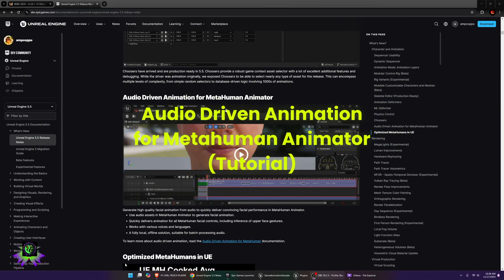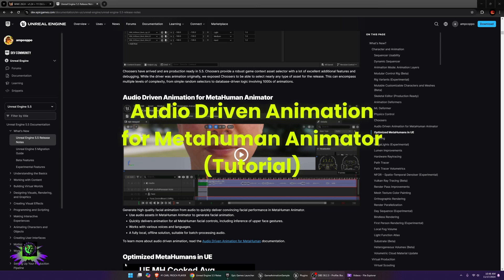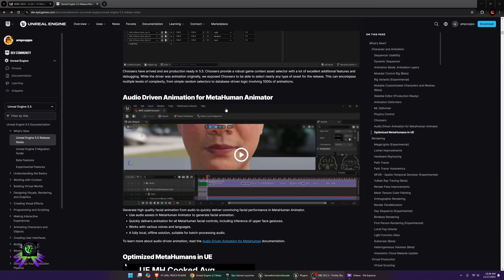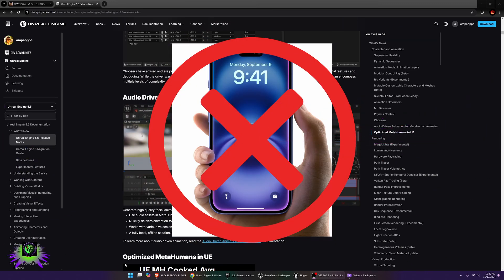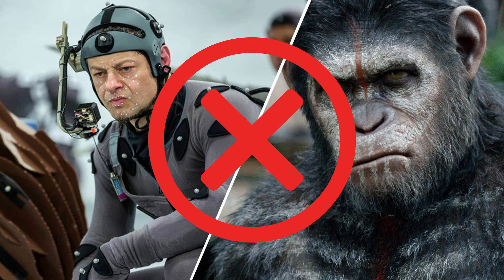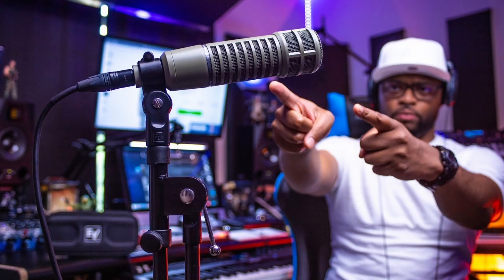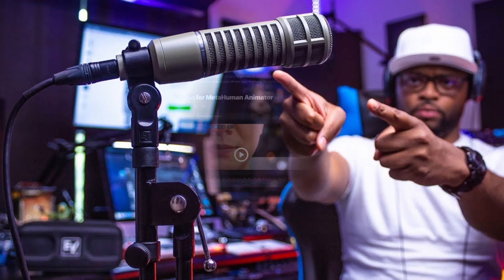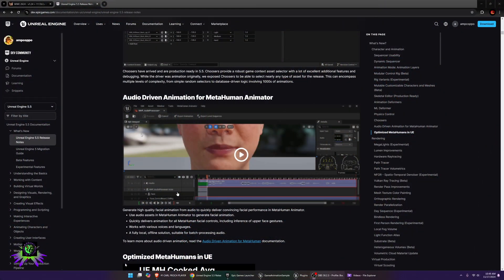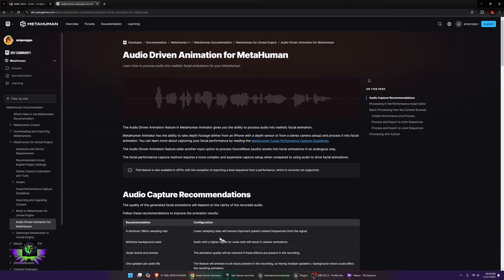Audio-driven animation for MetaHuman Animator is probably one of my favorite new additions to Unreal Engine. It generates high-quality facial animation simply from audio. You don't need an iPhone, a mocap device, or any capture hardware — you just need the ability to record audio. This is going to be amazing for hiring actors from anywhere; they just send you the audio and it does a pretty good job.